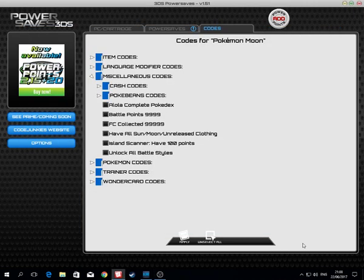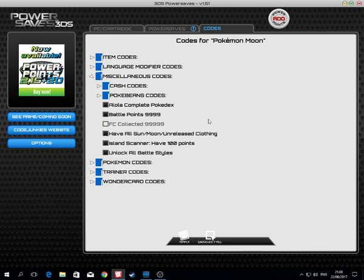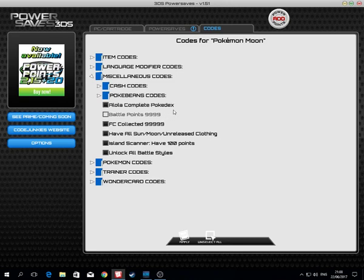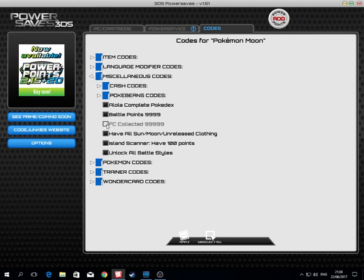Welcome back. Sorry my audio was off earlier. We have the complete Pokedex which includes Marshadow and other Pokemon. We can have the battle points, the friend codes, and festival coins maxed out.